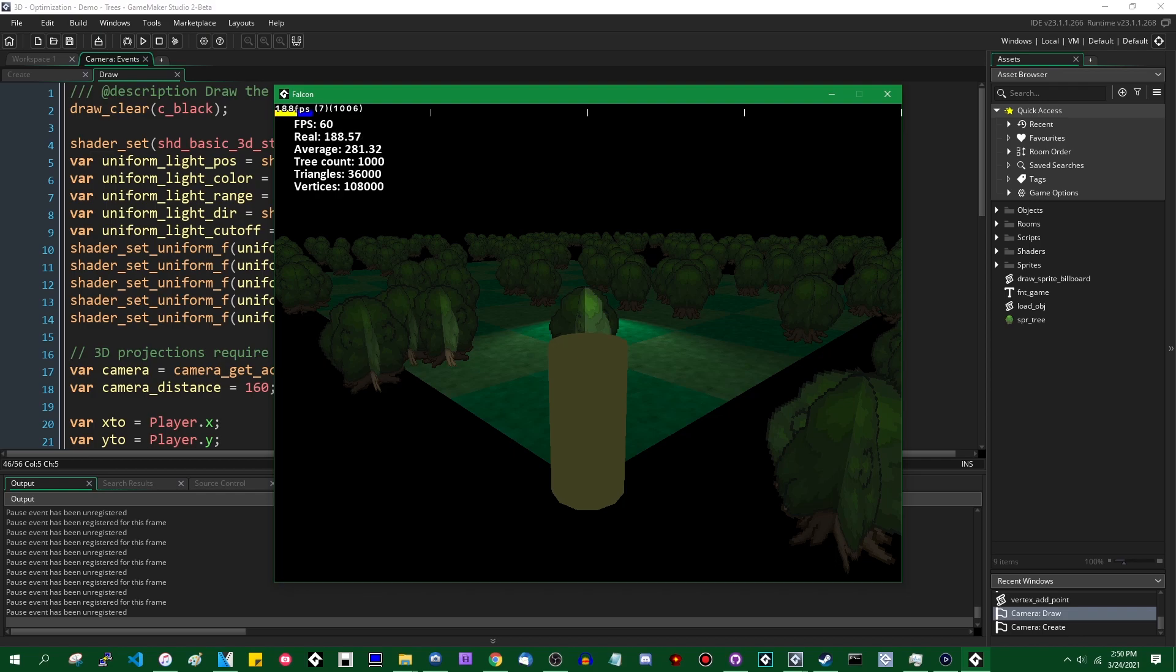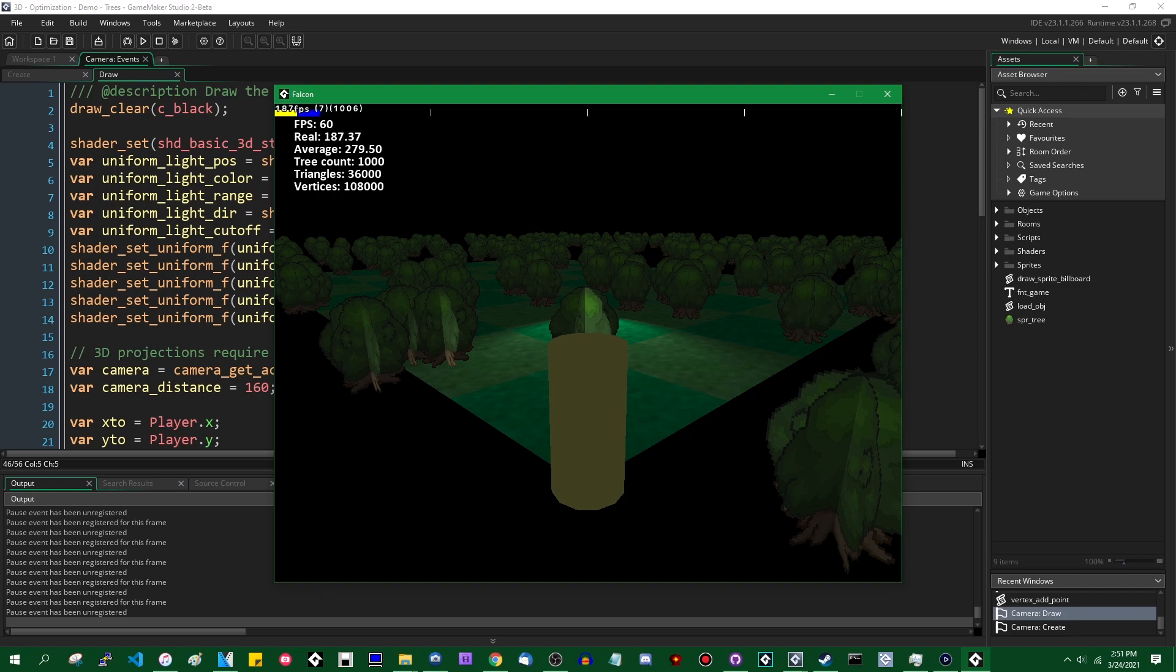For example there's this pervasive idea on the game dev parts of the internet that 3D in Game Maker is inherently slow compared to 2D or compared to other engines such as Unity. And while it is true that there are some things that you just can't do in Game Maker in 3D because of the very old graphics API and some other things, it's not really inherently slower as much as it just doesn't do much for you and doesn't do a lot to encourage you to do things that would make your game run faster.